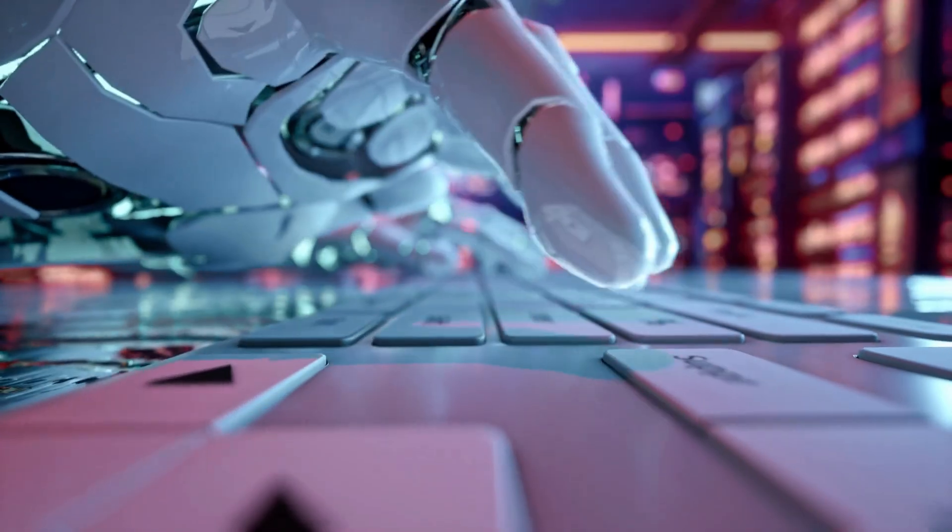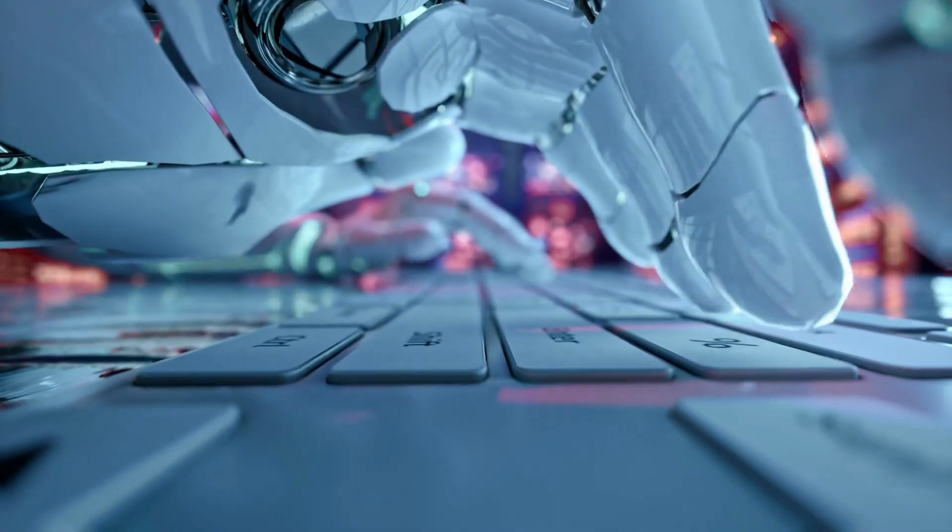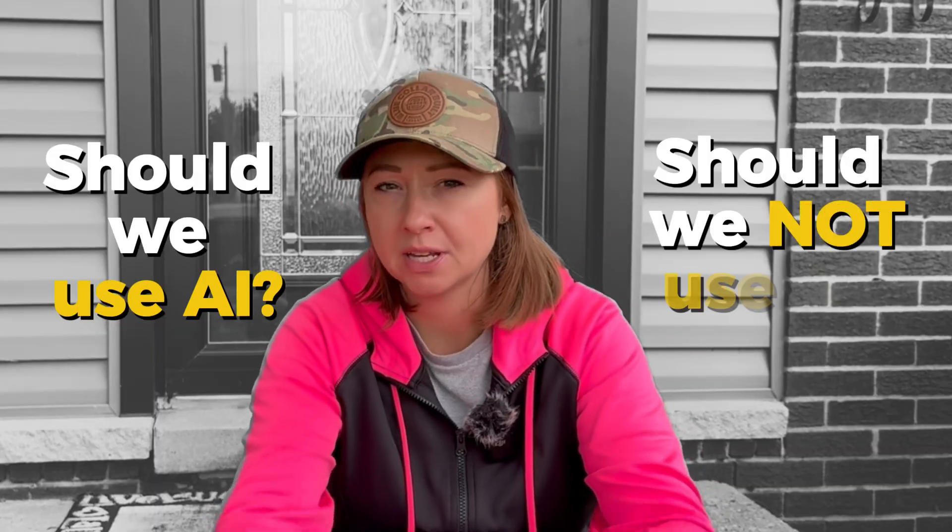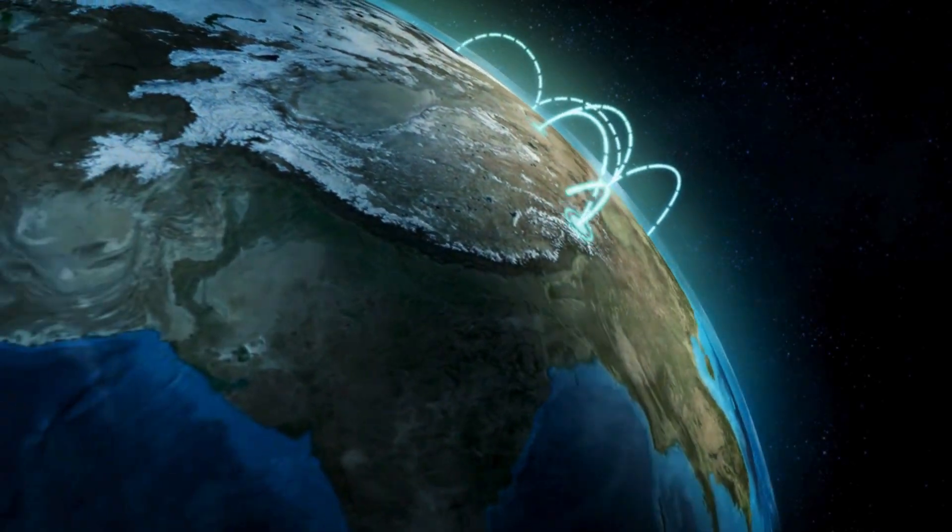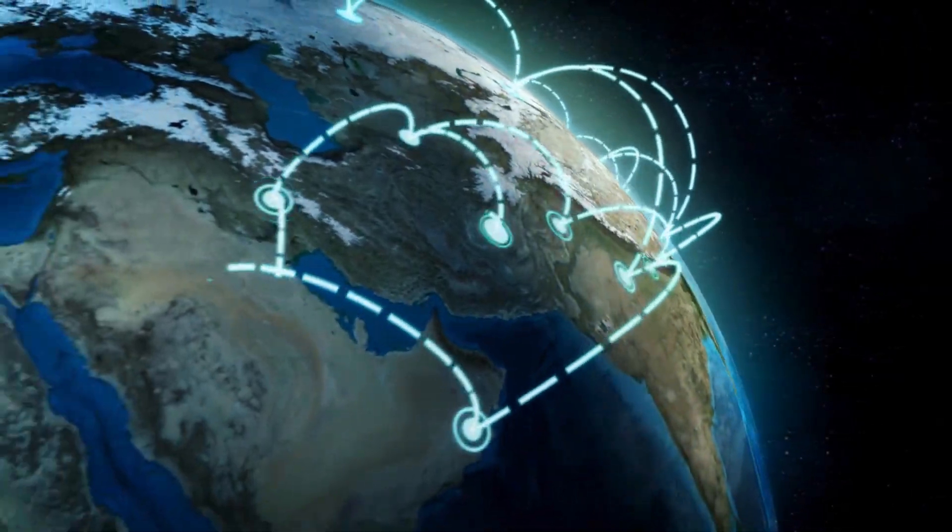AI is taking over the world, right? It's scary. Should we use AI? Should we not use AI? The older generation is just losing their minds because the world is moving too, too, too fast.